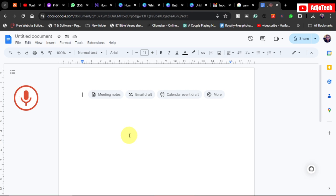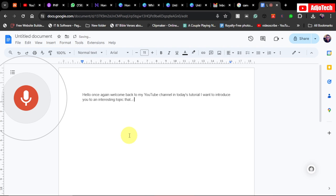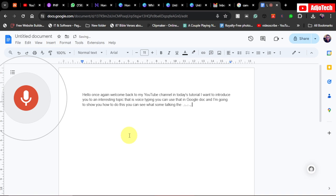Hello, once again welcome back to my YouTube channel. In today's tutorial, I want to introduce you to an interesting topic: voice typing. You can use that in Google Doc and I'm going to show you how to do this. You can see whilst I'm talking, the typing is happening for me automatically.